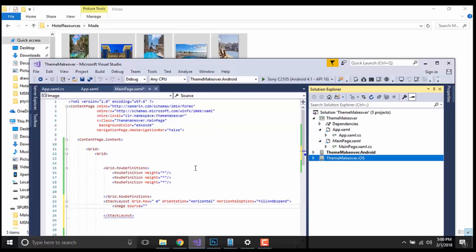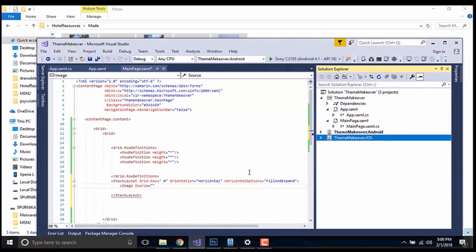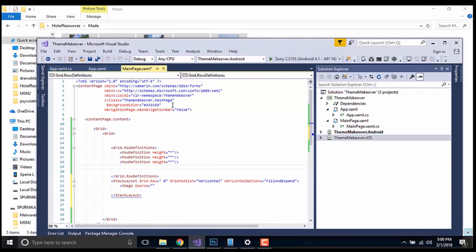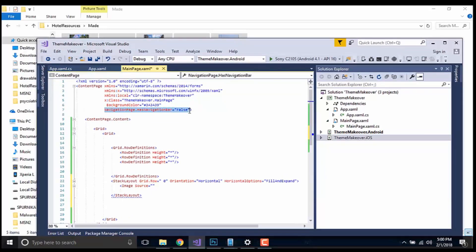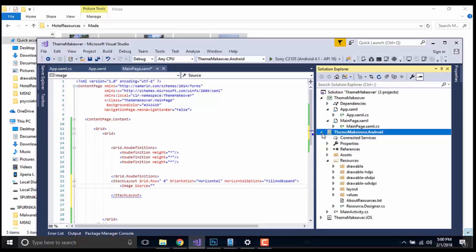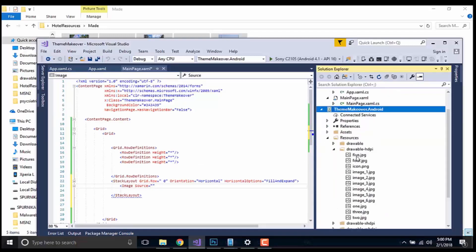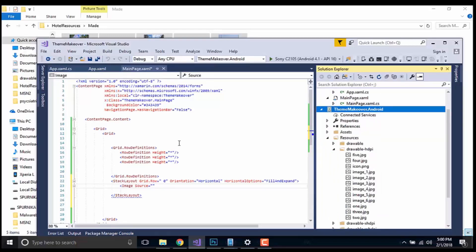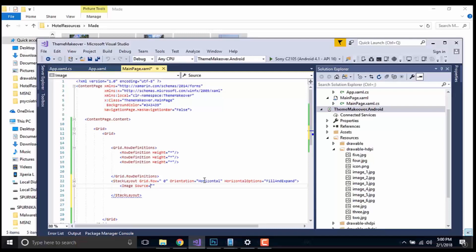Now let us call all those image names inside our stack layout of our main project. Before that, here I have given my navigation bar as false because I don't want navigation bar to appear in my UI screen. You have to understand that I have dragged and dropped all my converted images inside our double HDPI folder. This is my image one that I am going to call inside my image source, one.jpg. Now I have to add one.jpg.